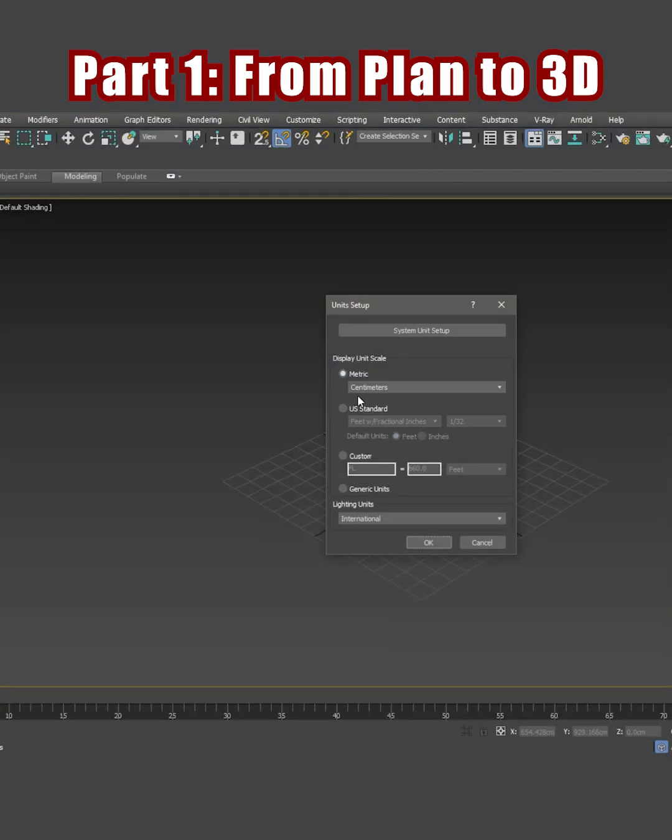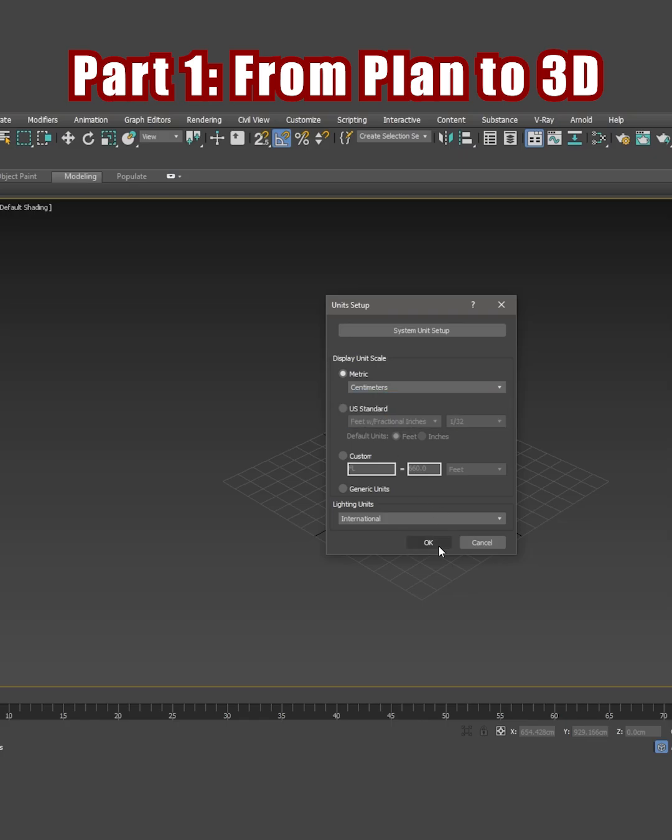I've set mine to centimeters, but you can also set it to meters, though centimeters work better.